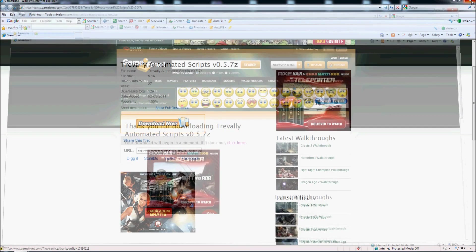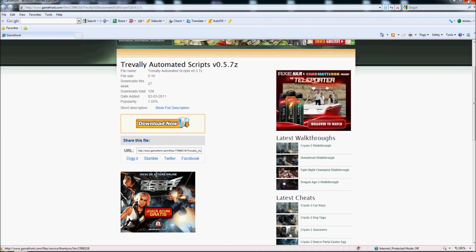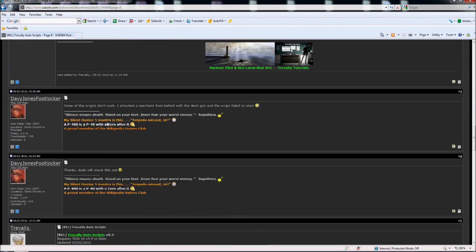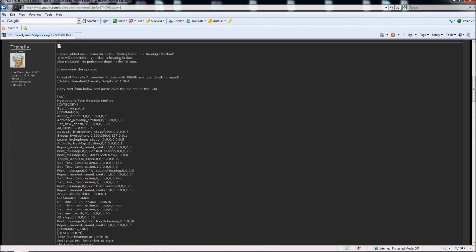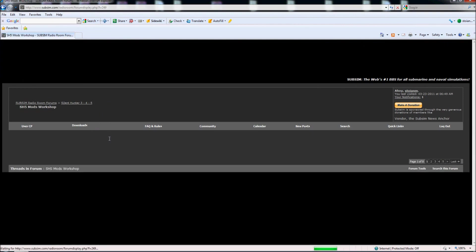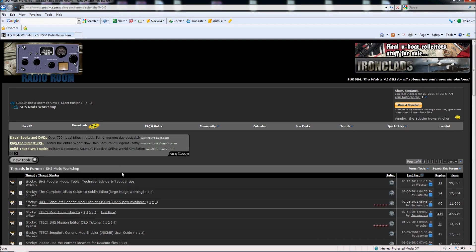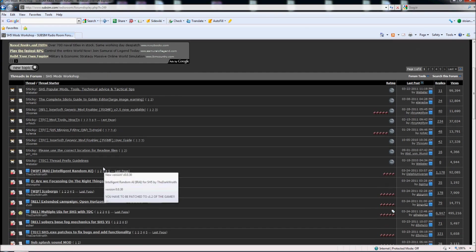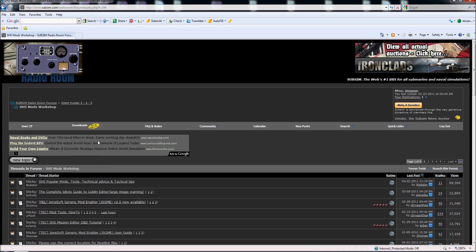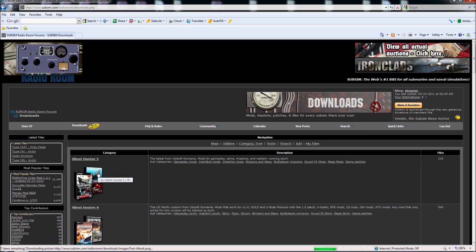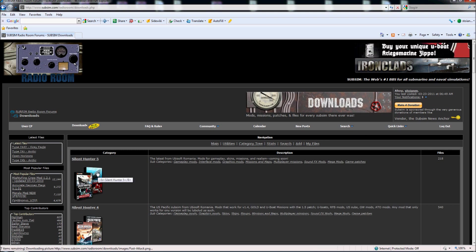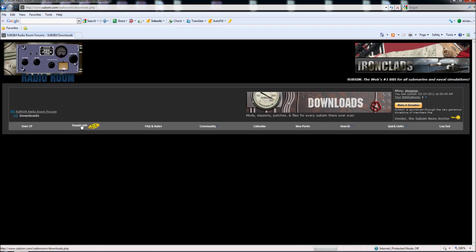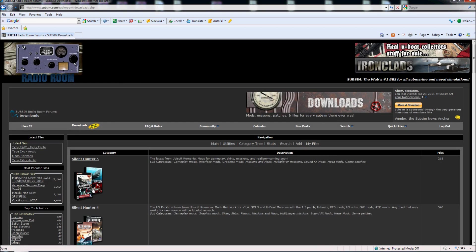So this is one way to download mods. In this section here you will find the mods for Silent Hunter 5 which you cannot find here. So I will advise you to search all the download areas, this one and the other one also.